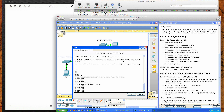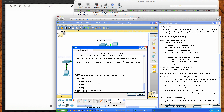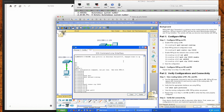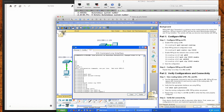Now we'll enter the RIPng protocol configuration mode by typing: ipv6 router rip cisco. The word 'cisco' is the identifier — or domain name — for this IPv6 RIP instance. That drops us into router config mode. From here we enable RIP on the interfaces we want it to run on. We'll go into interface GigabitEthernet 0/0 and type: ipv6 rip cisco enable.